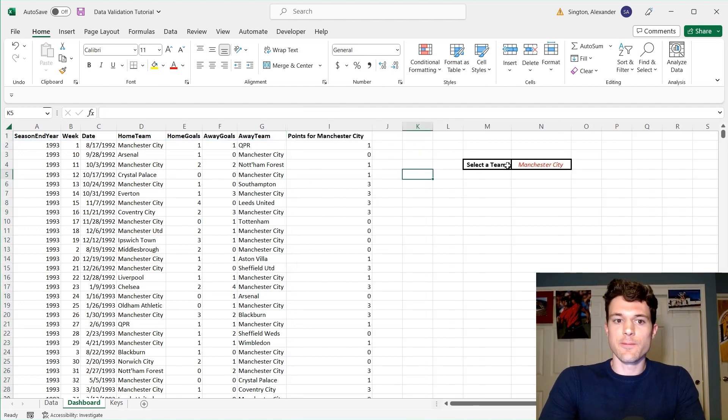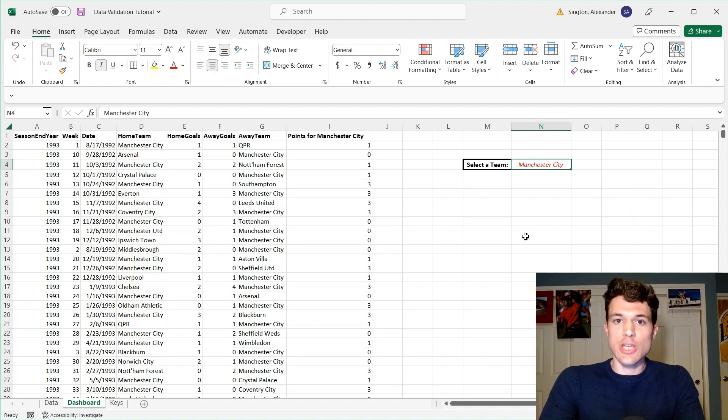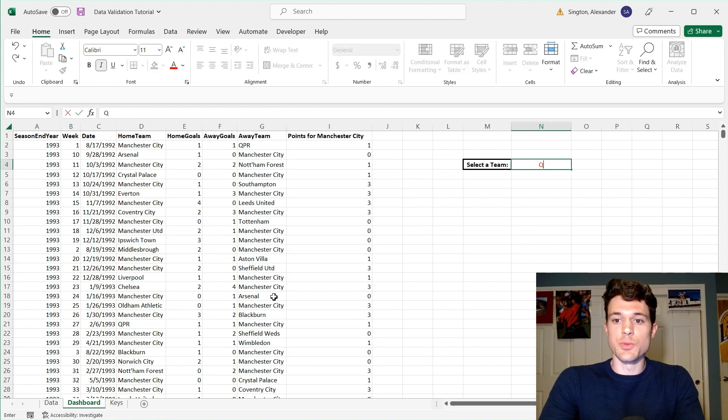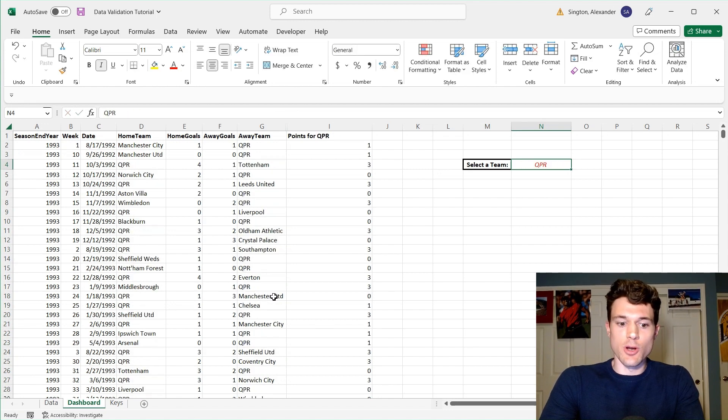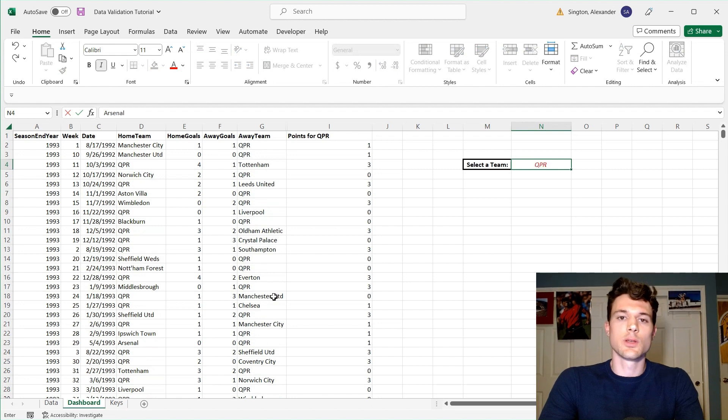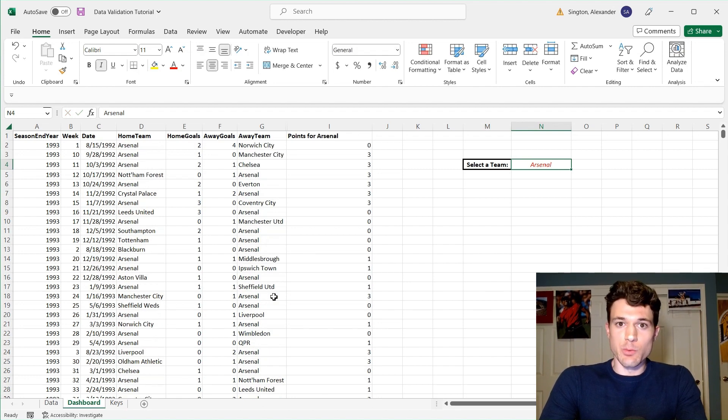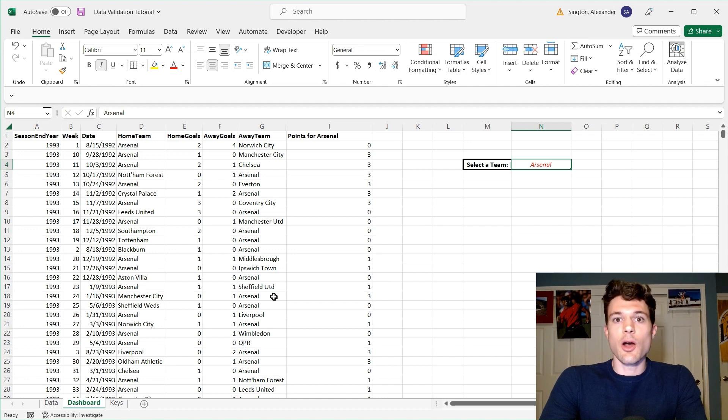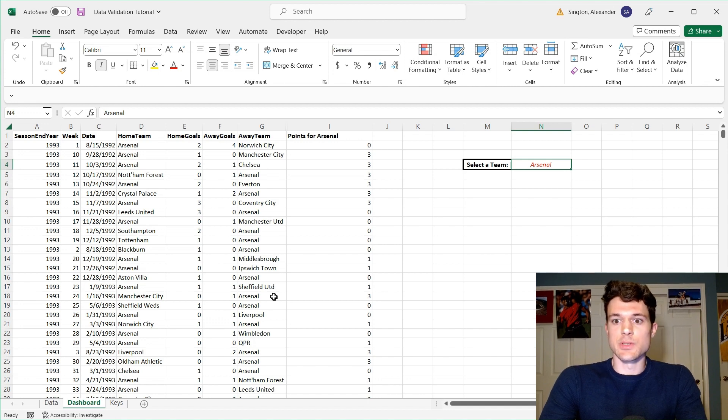So now, if we look at this cell N4 here, we could change the cell to any of these teams manually. So we could change this to QPR. And these are all the games QPR played in. We could change it to Arsenal and so on. But rather than doing this manually, we want to give the user the option to select from a drop-down list all of the possible teams in our data set. And that's where the data validation drop-down list comes into play.